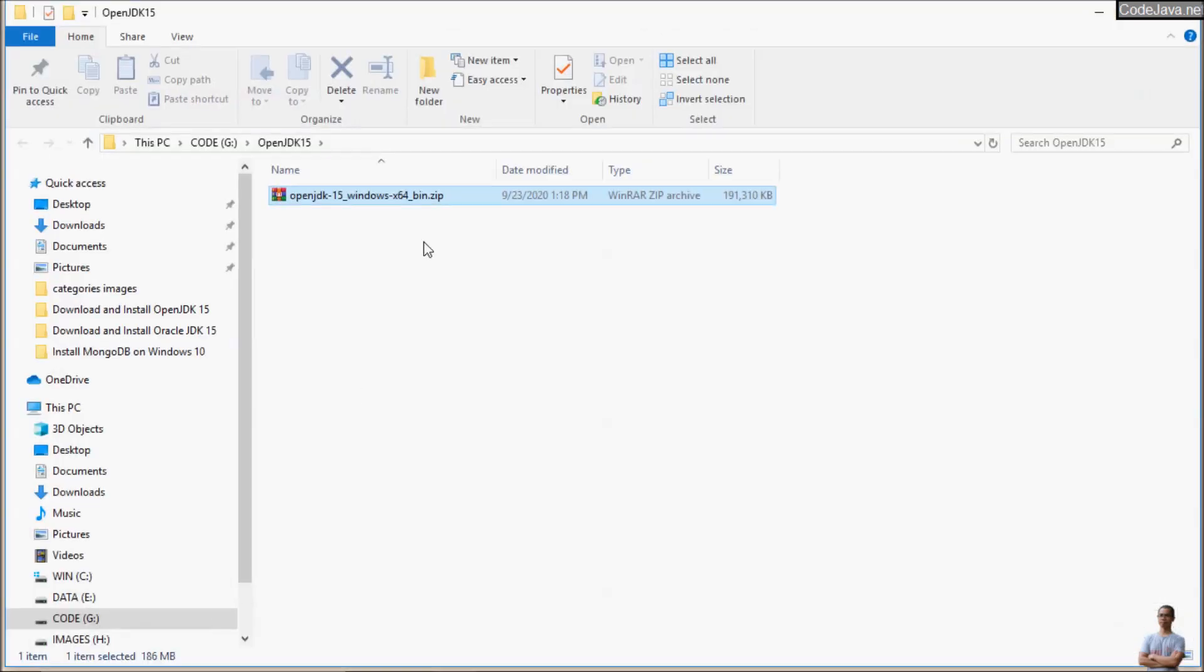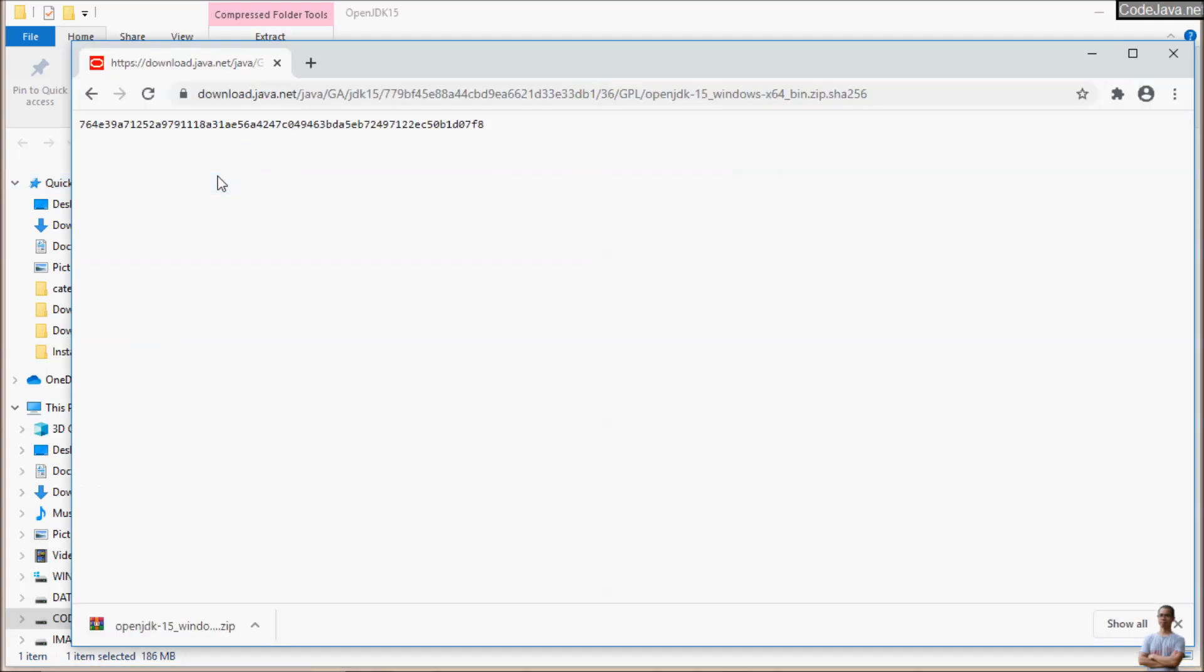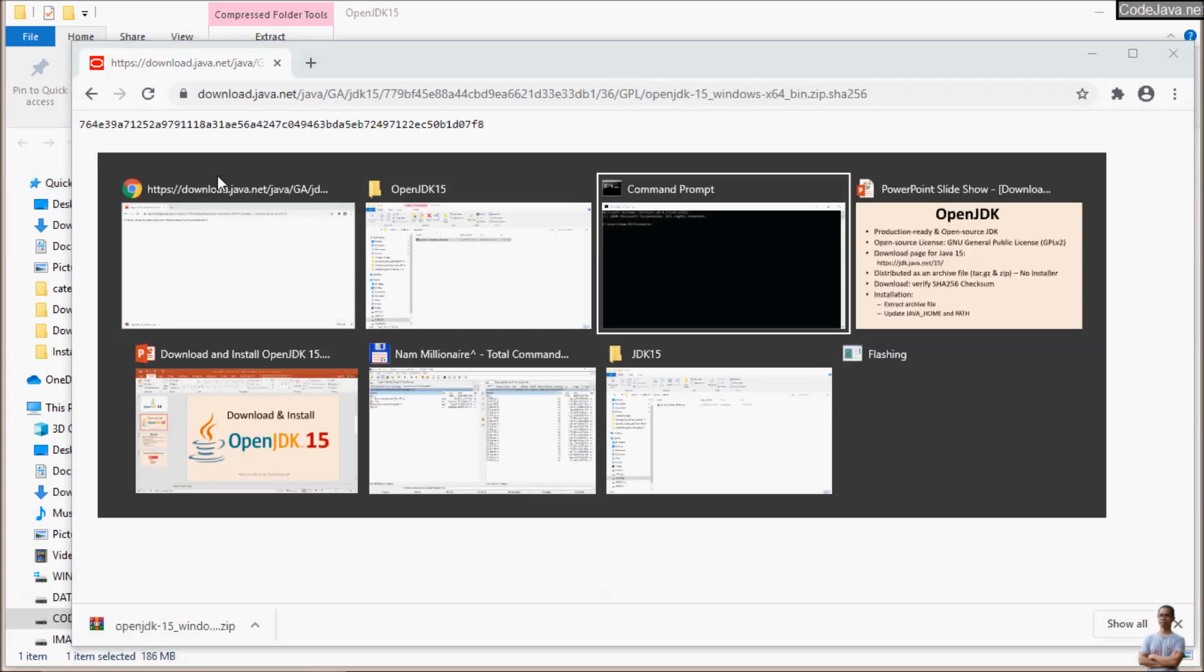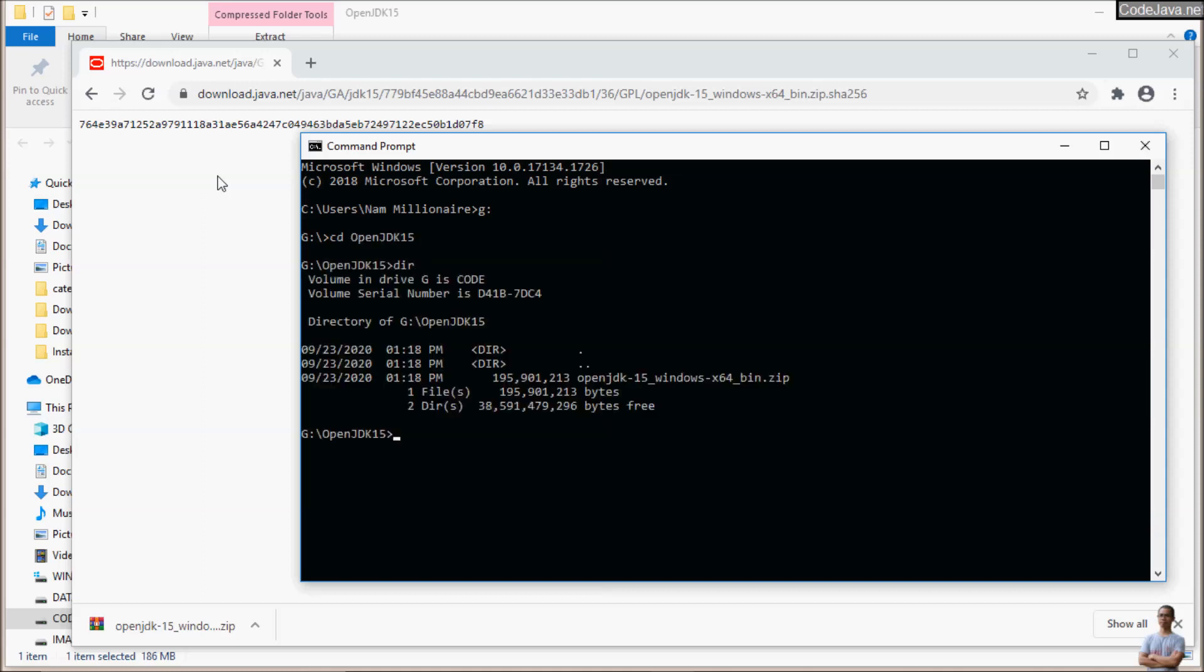Open the command prompt and change the current directory to the directory where we downloaded the OpenJDK 15. Change directory to CD OpenJDK-15 and type the command certutil -hashfile, then the file name, then SHA-256 to generate the SHA-256 checksum for the downloaded file.